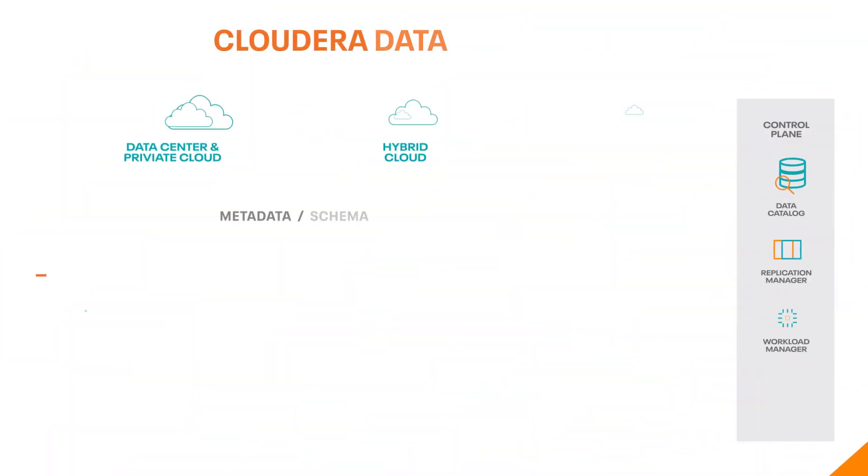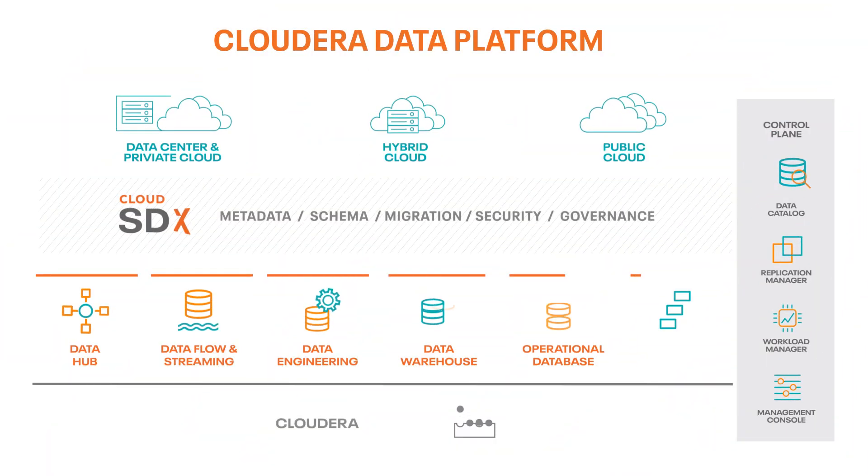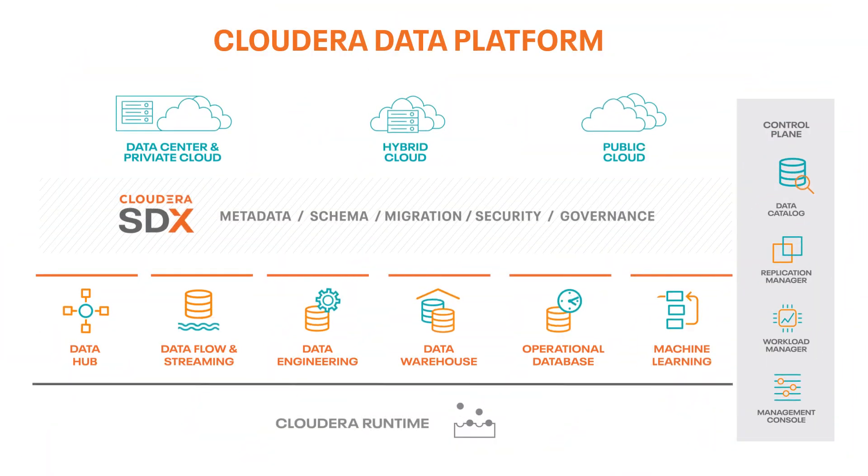Before we dive deeper into the machine learning experience, let's cover the layout of the Cloudera Data Platform to get an idea where CML fits in.